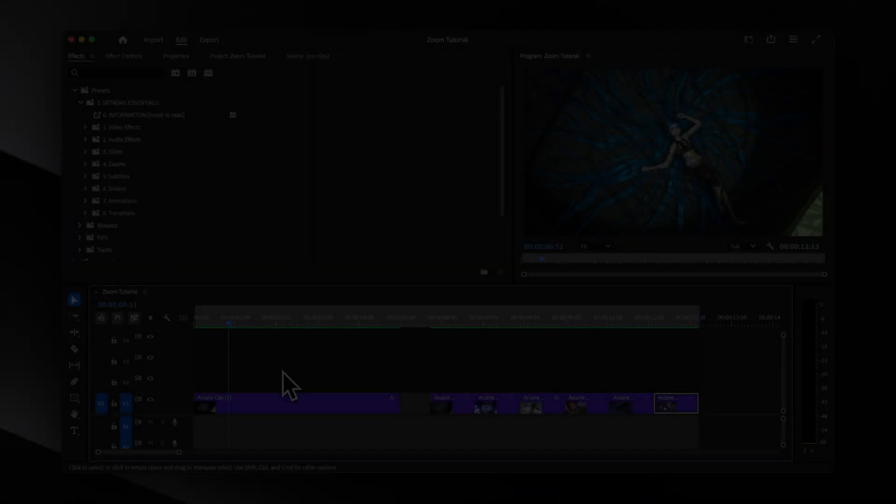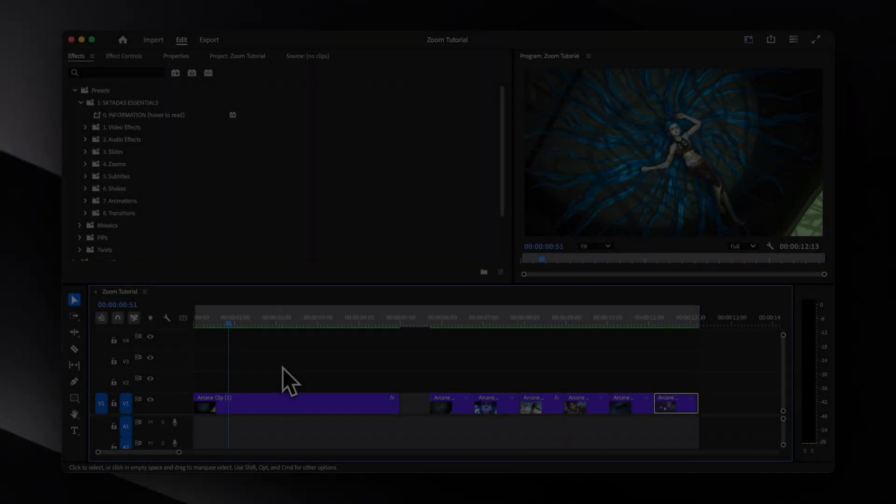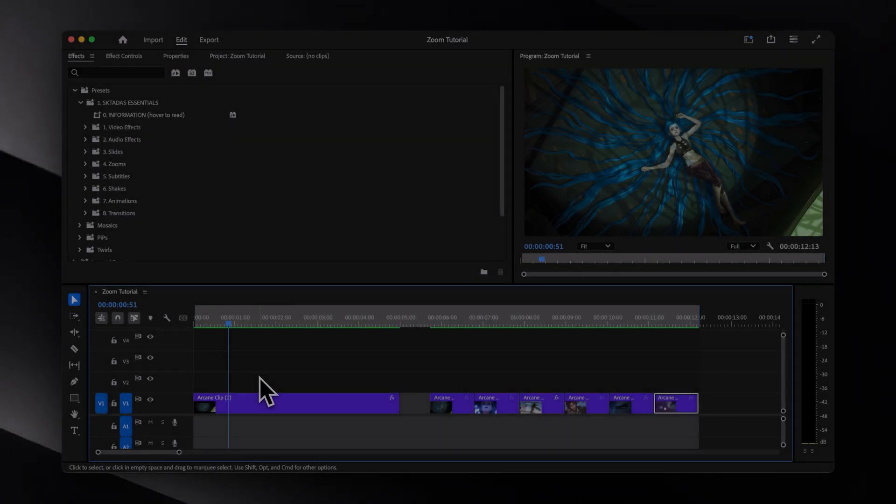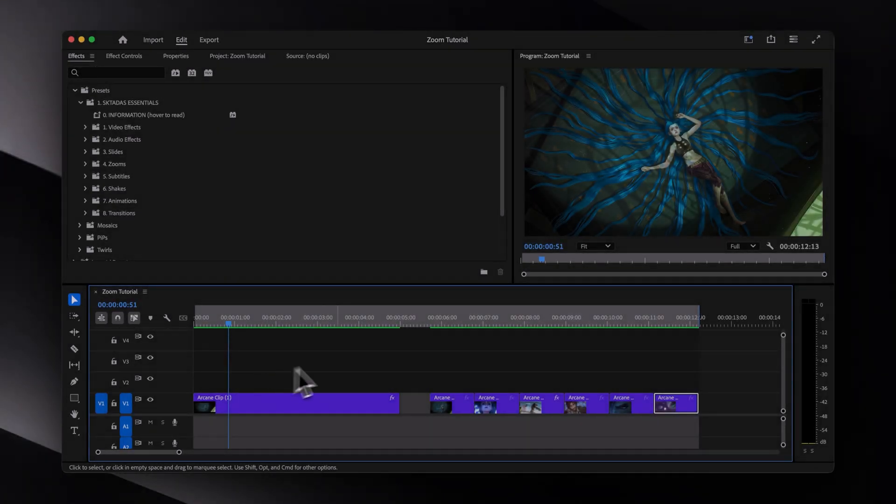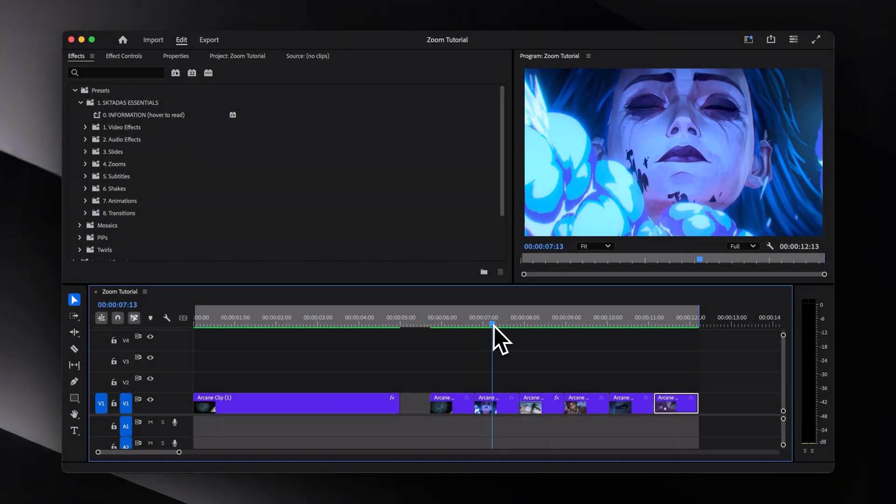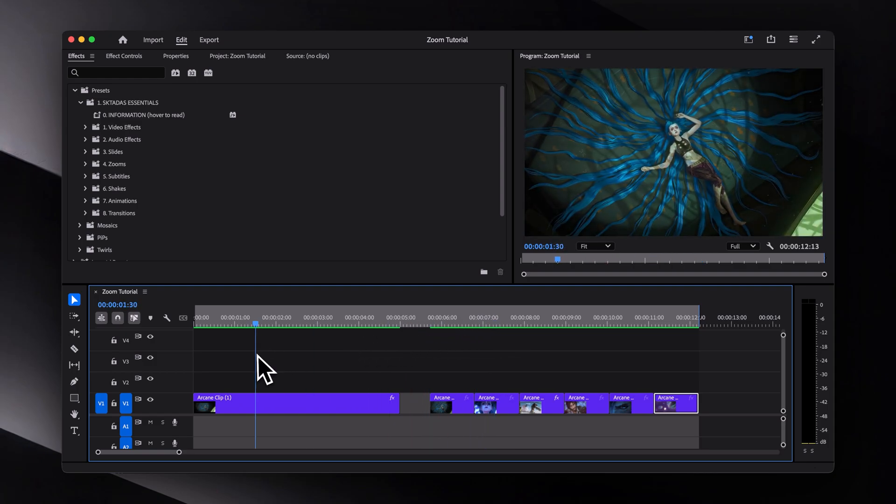As you can probably already tell, this video is gonna be all about making smooth zoom animations in Premiere Pro. And as a little bonus, I'll also show you how to create the continuously looping zoom that we just saw a moment ago as well.